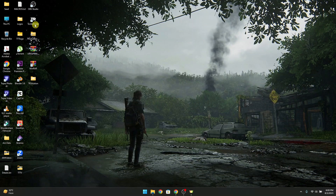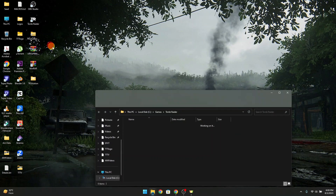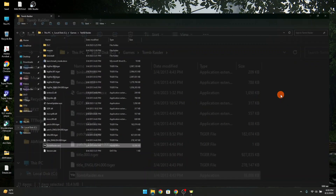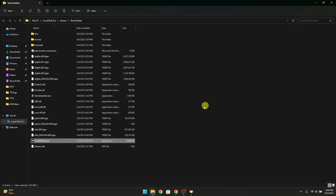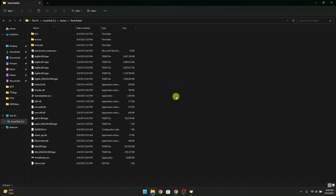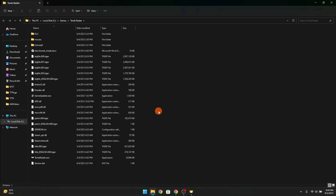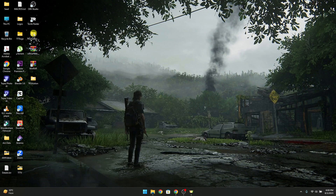Now right-click the Tom Raider exe file and open file location. Then place all three files here. Now you can run the game from the game folder or from the desktop.